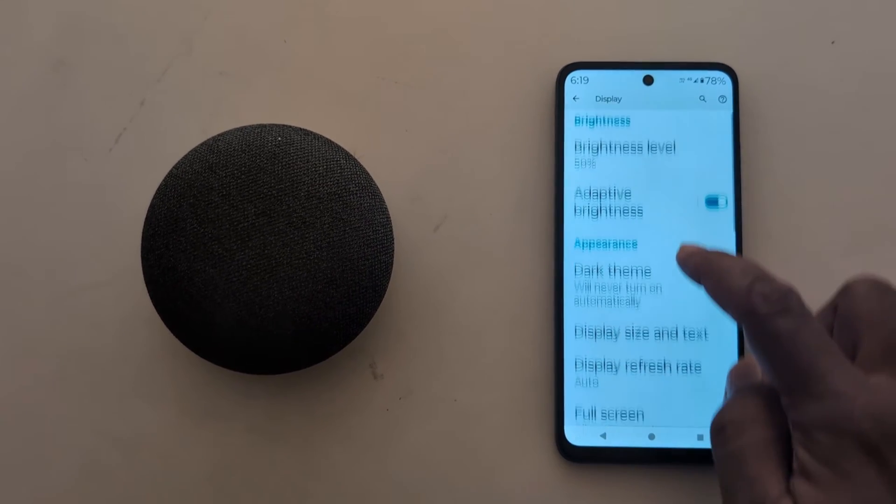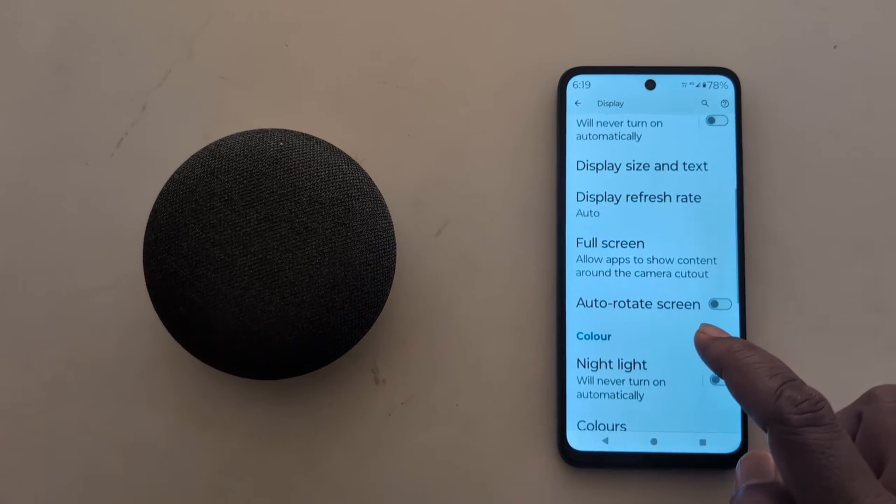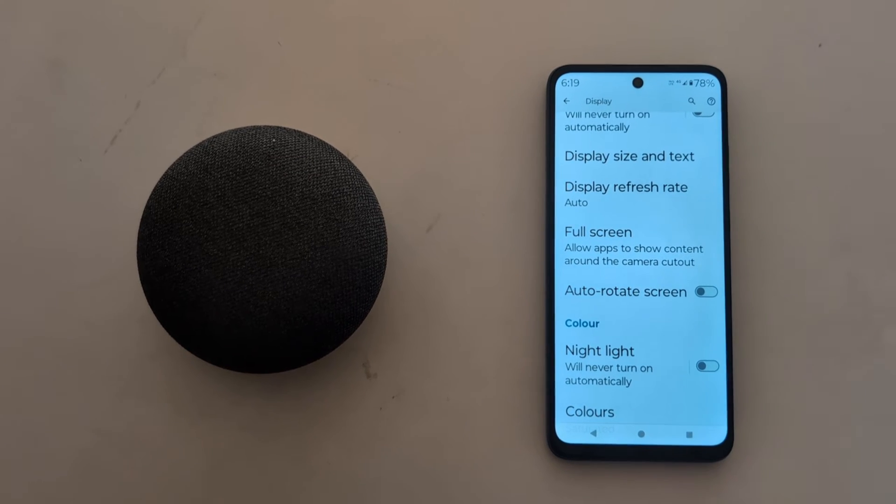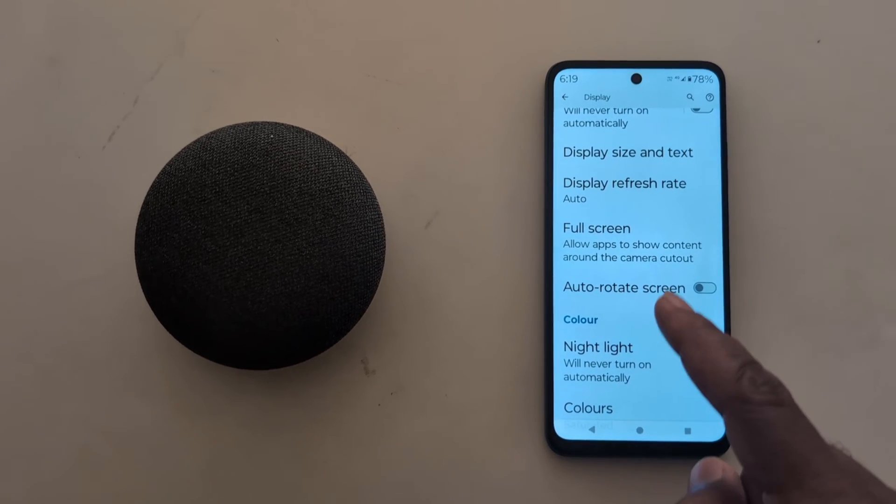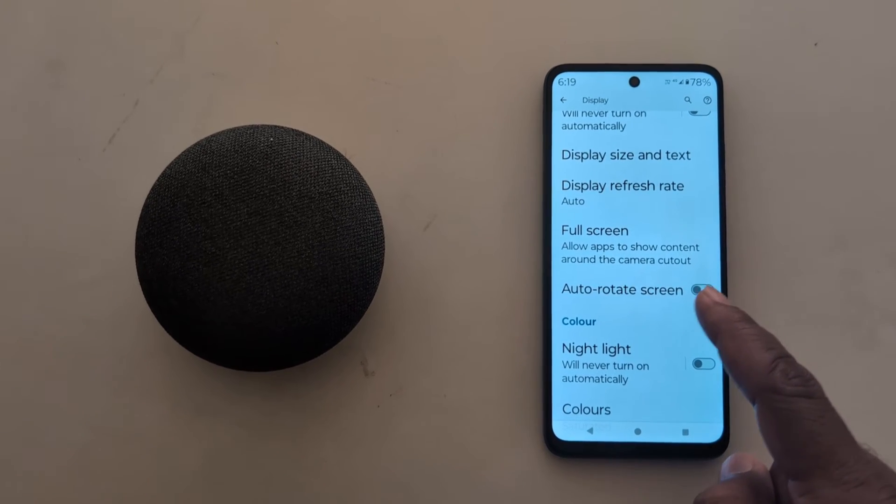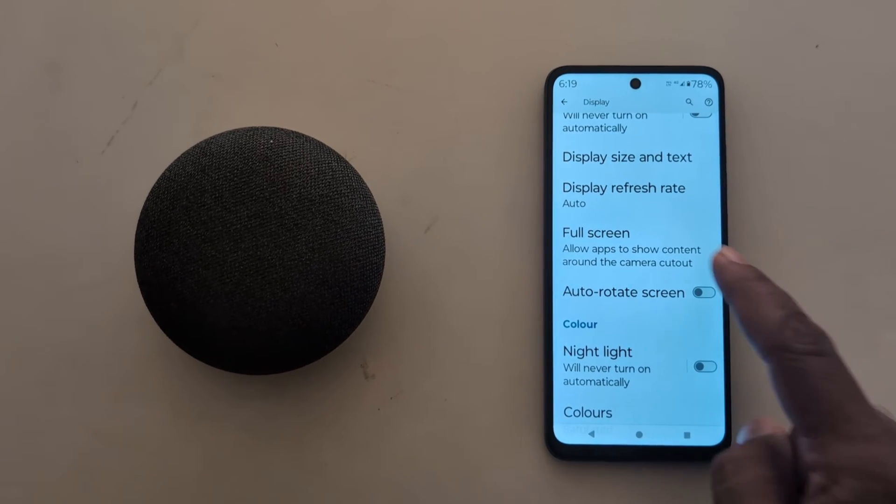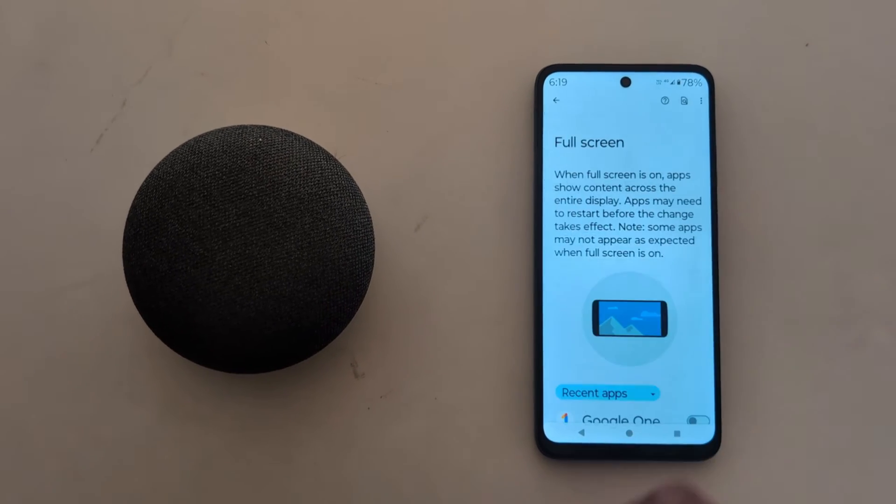Scroll down again. Here you can see Full Screen - allow apps to show content around the camera cutout. Tap on it.